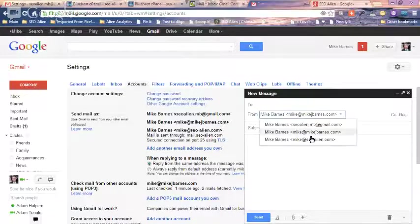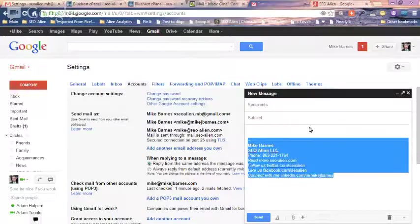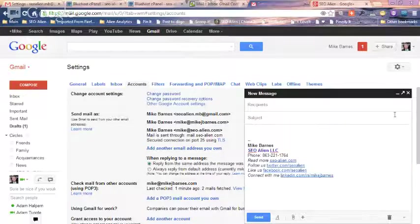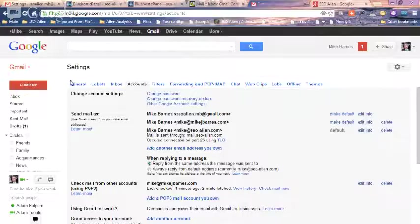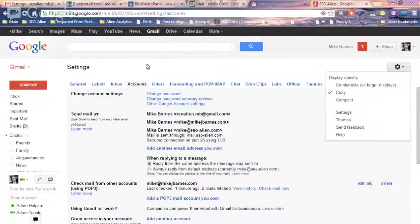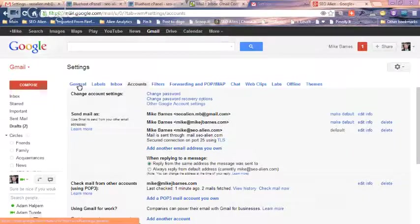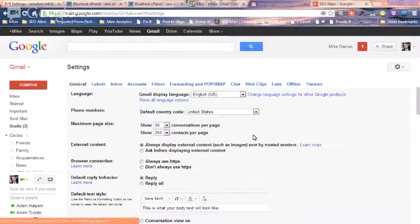Now you'll notice my mike at SEO Alien has a signature to it. So I can change the signature to any one of my emails. Well how do you do that? Well you go to general in your settings, remember in the gear, you go to settings, and then across the top you're going to see general. You go to general.